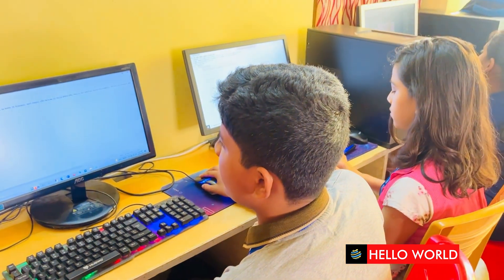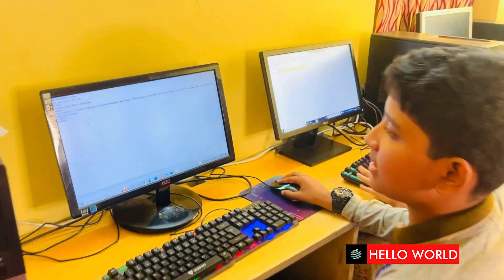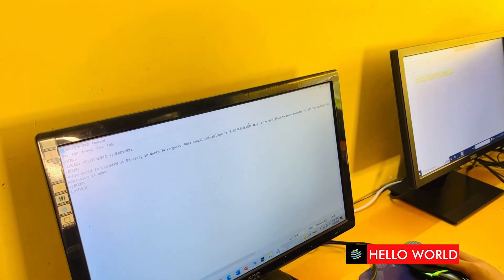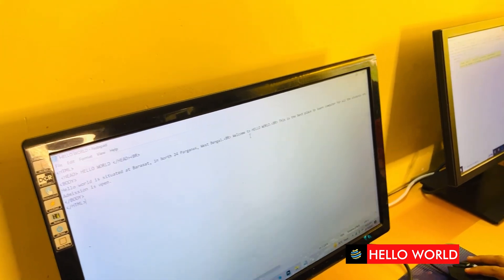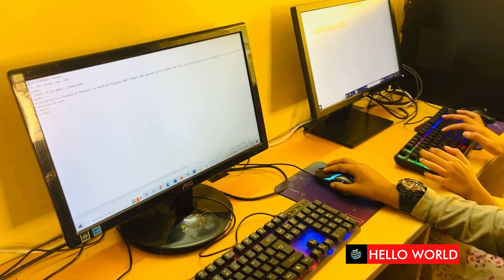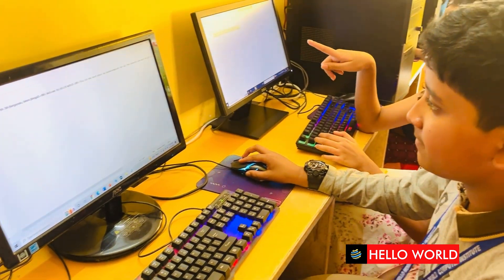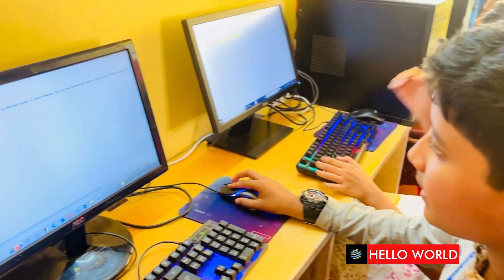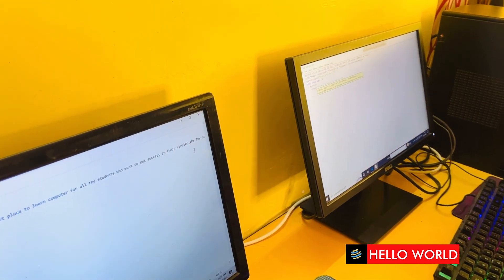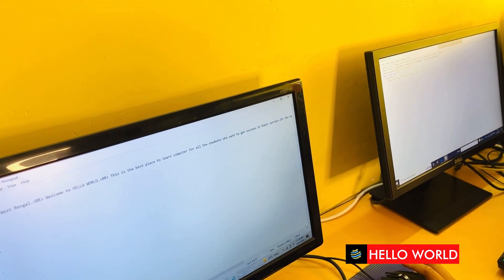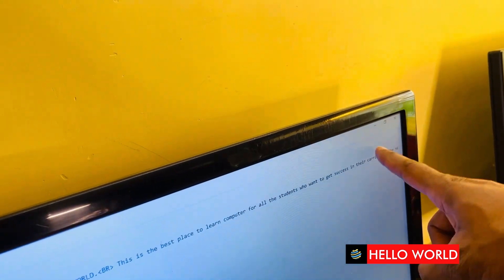We are going to write a br tag. The br tag is a line break tag. We write 'Welcome to Hello World' and select this br tag to see how it changes. This br tag is essentially a paragraph tag — you can use the br tag or the closing tag.